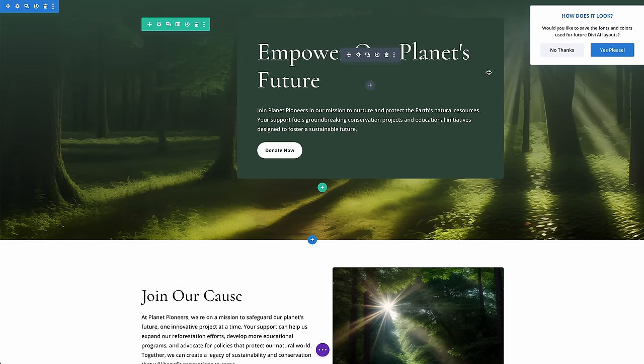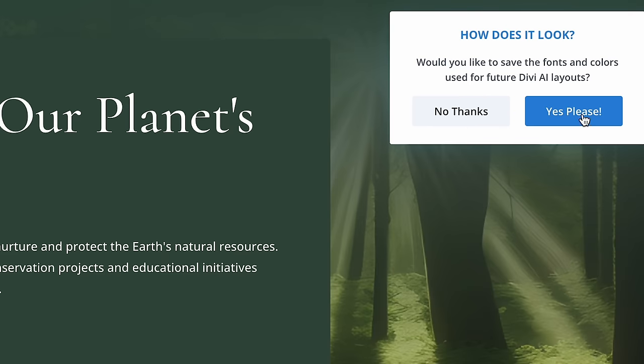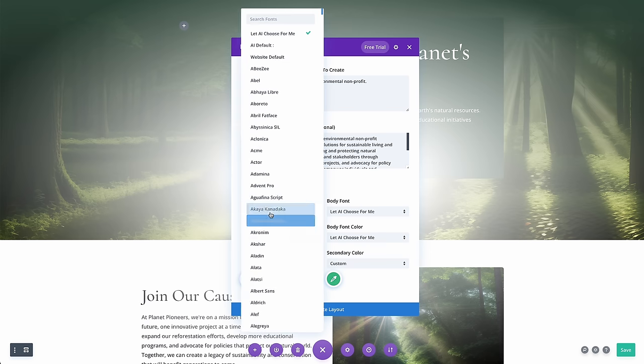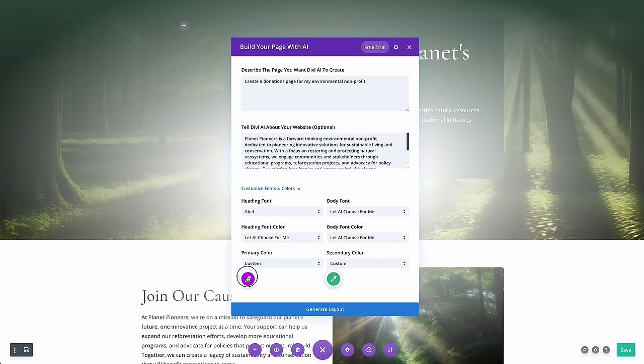You can talk to it like a person and it makes decisions like a professional web designer. If you like what the AI made for you, you can tell it to remember the fonts and colors it chose so that each time you generate a new page, it matches the rest of your site. And if you want to take control and choose the design settings yourself, you can do that as well.